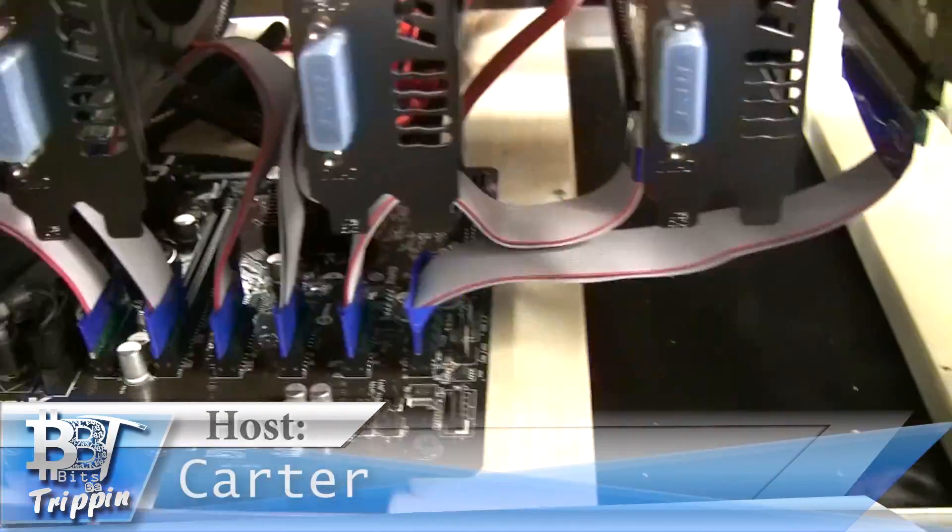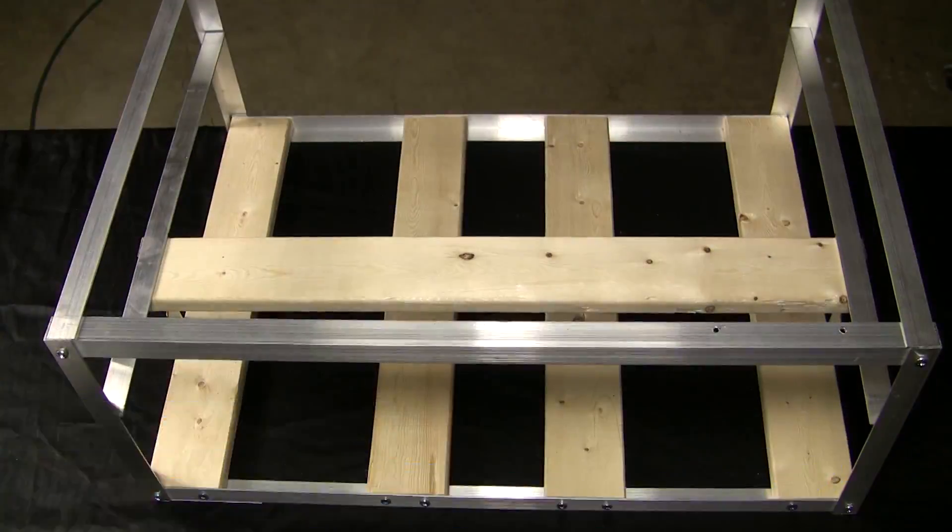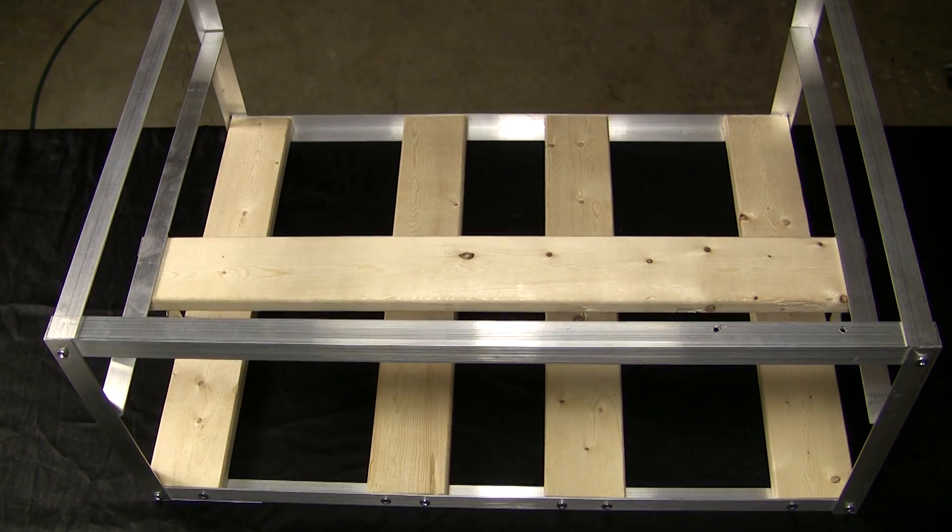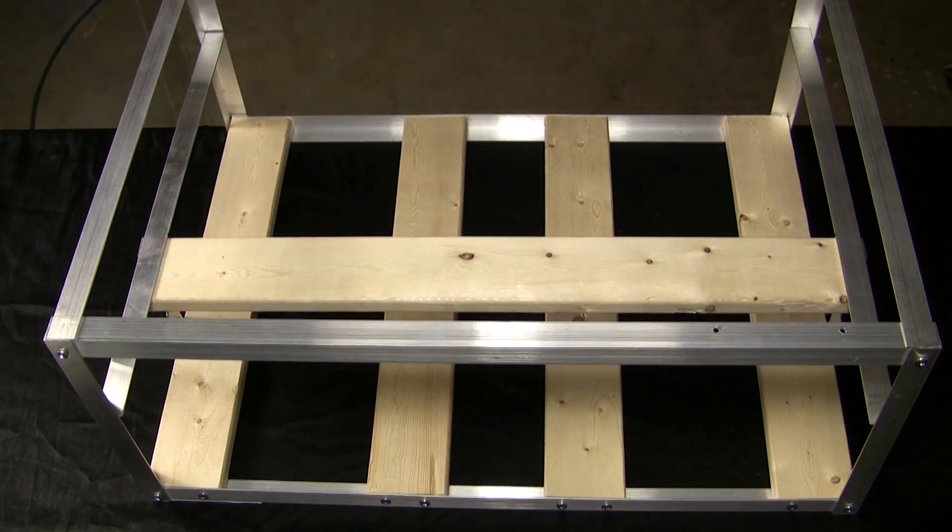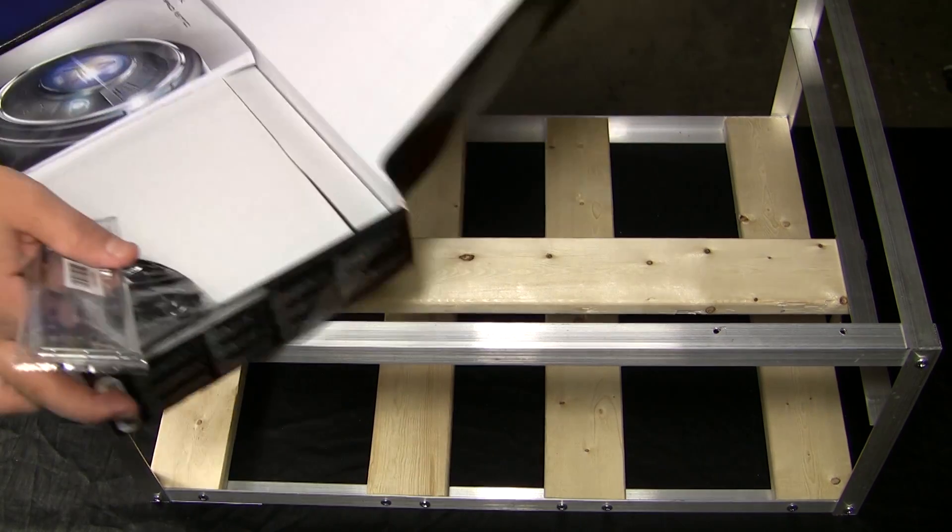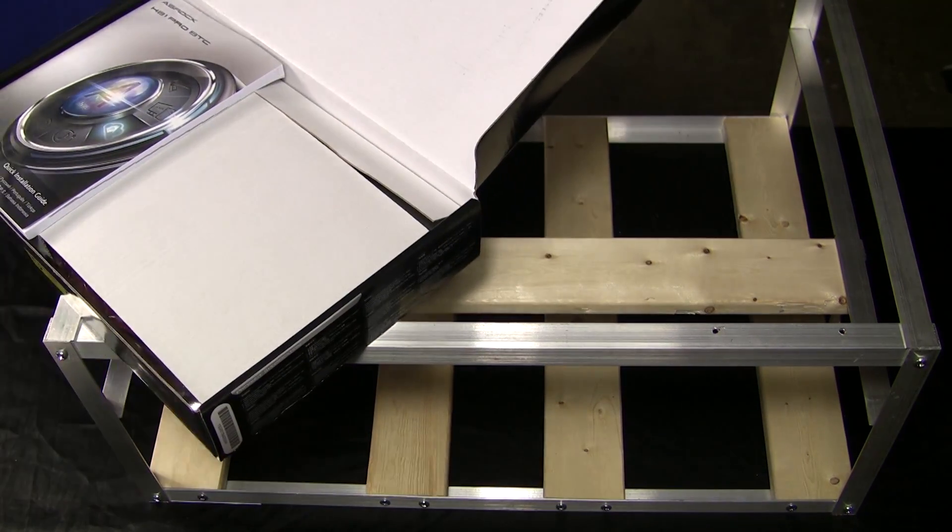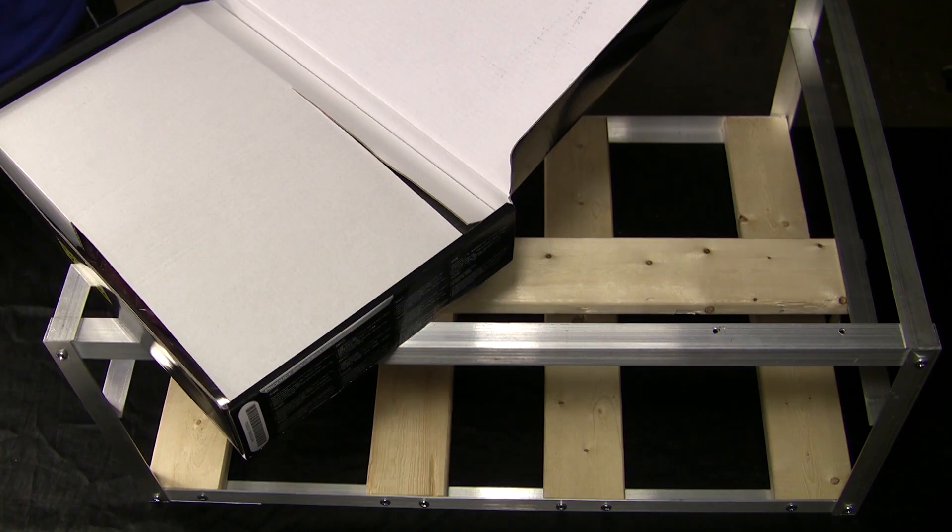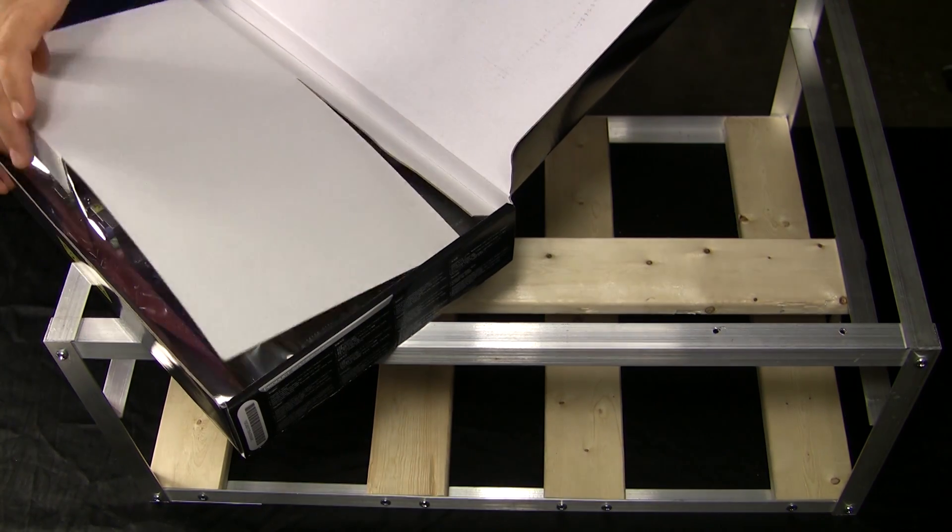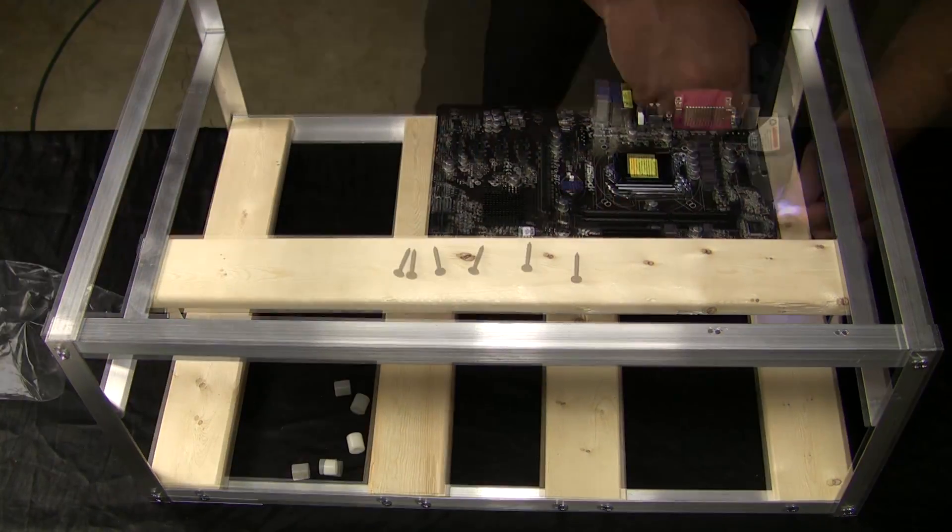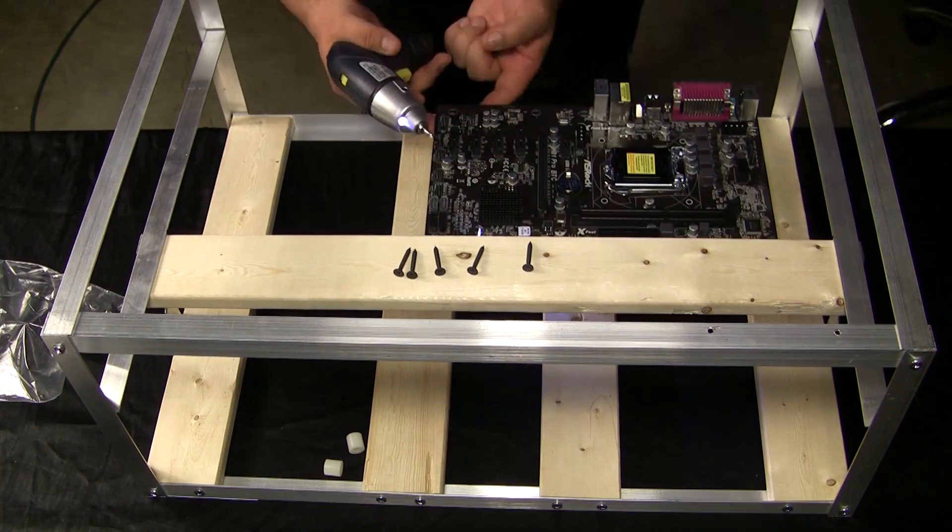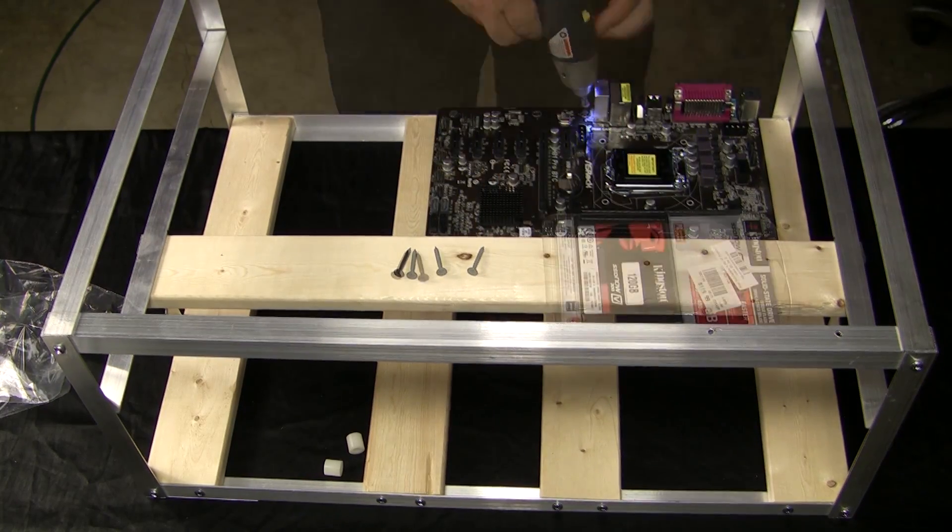At the start of this rig we begin with the BBT 6 GPU open-air rig. You've probably seen this on eBay, you've definitely seen it on our channel. We actually have a video that will show in the annotation here showing you how to build one of these. Then from there we take the ASRock H81 Pro BTC motherboard that we've recommended on a few other videos.